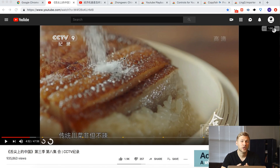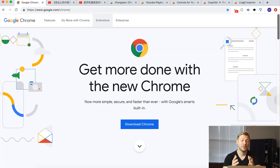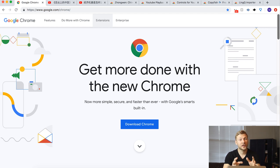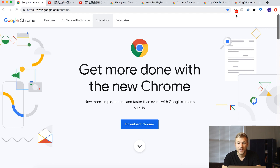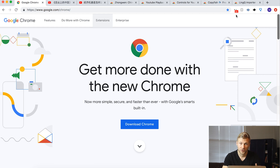Now let's get into the tools. There are six tools we're going to combine together to form this ultimate language learning setup. The first one I'm not even going to count, and that's Google Chrome. You're going to need Google Chrome installed because we'll be downloading different Chrome extensions that add extra functionality to the YouTube interface. So it all starts with having Chrome installed on your computer.